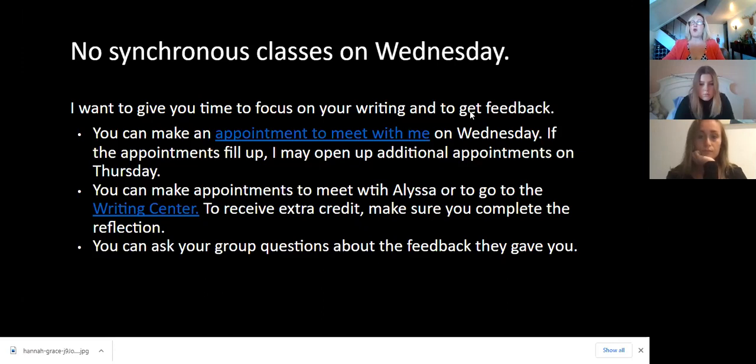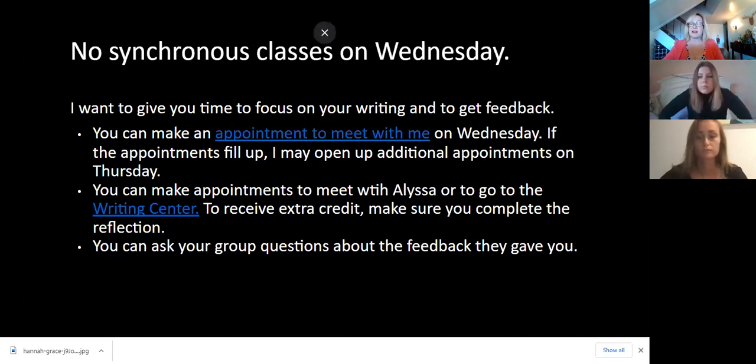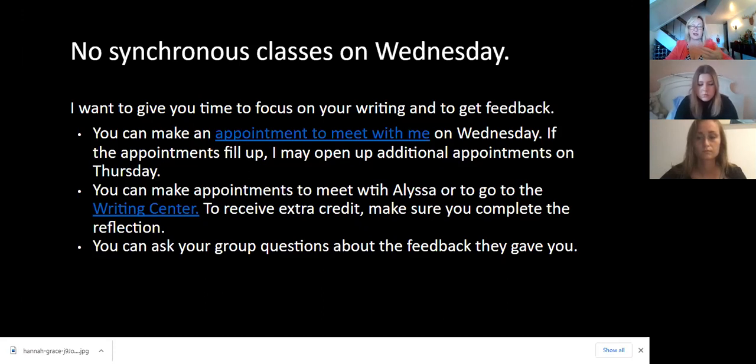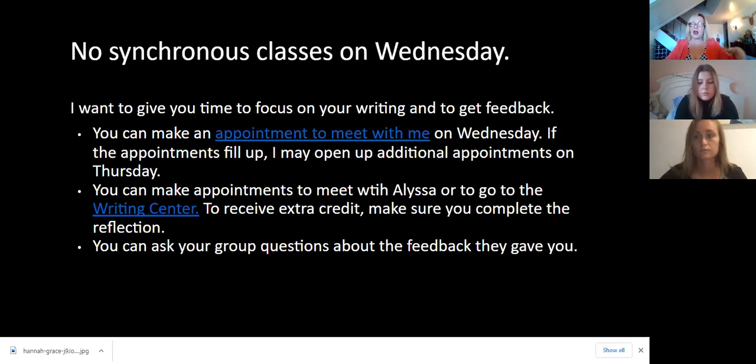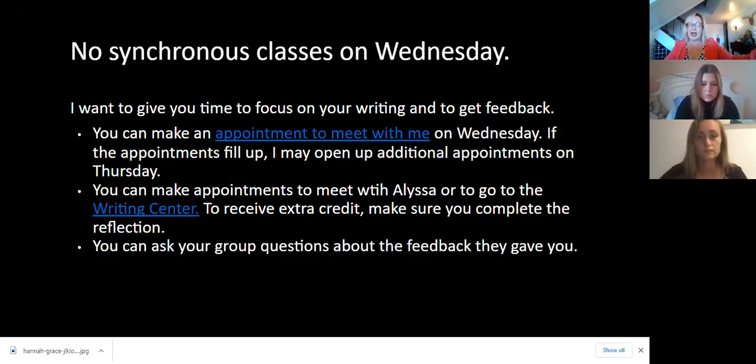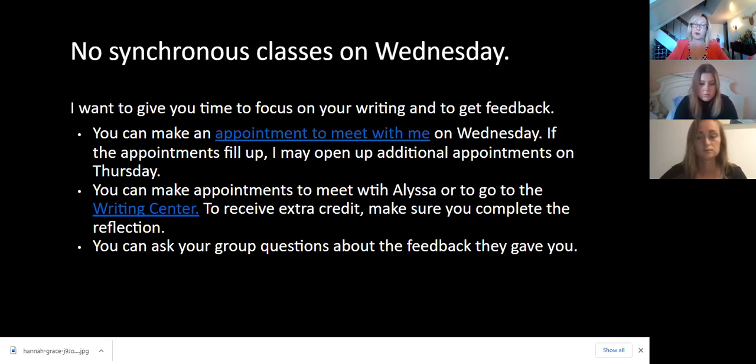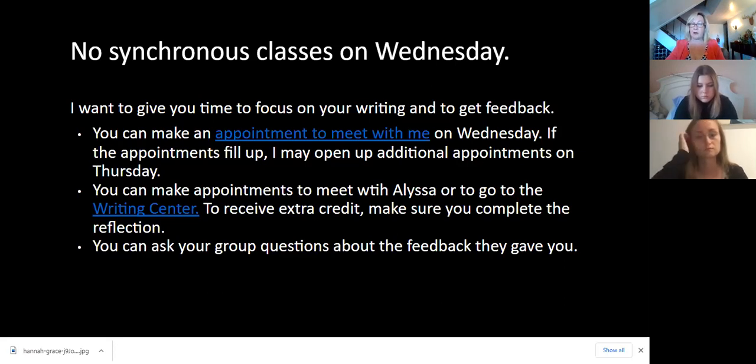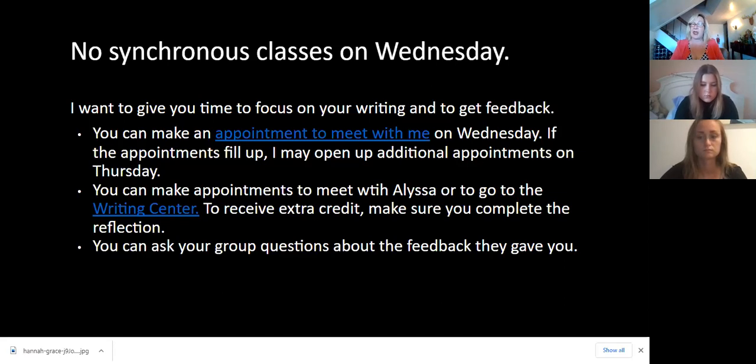So on Wednesday, there are no synchronous classes. I mentioned the fact that I work better if I focus, if I can just stay on one task and not have to interrupt myself to go to class. In fact, if we went to class, I would just say the same things over and over again. I'd put you in your groups and you'd say the same things in your groups over and over again. And so it really does seem like the best use of our time is for you to actually focus on your writing and to get feedback if you want.